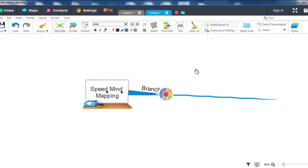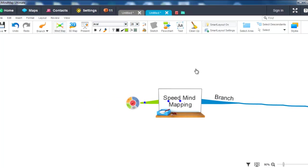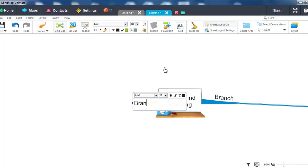So as you can see by pressing the Enter key on my keyboard, this has created a new main branch which is on the same level as this branch here. I'll call it Branch 1.